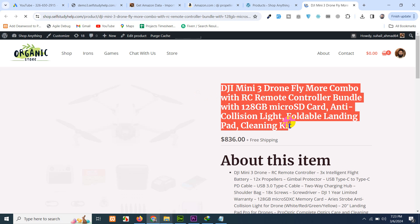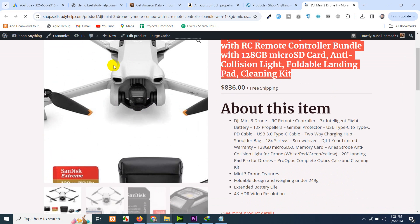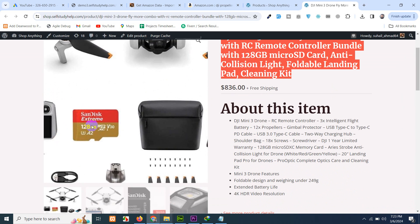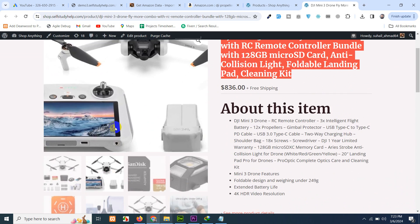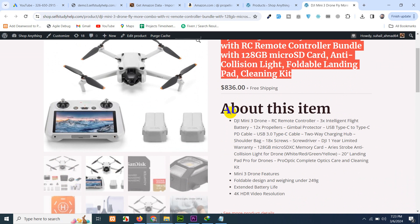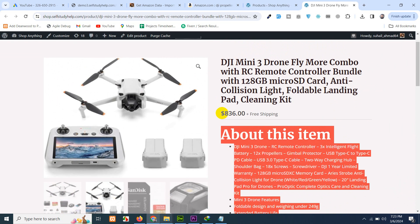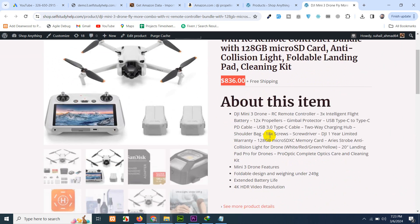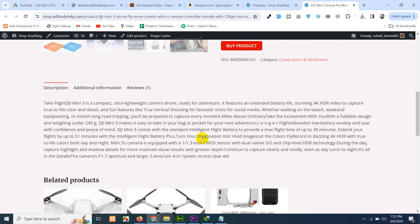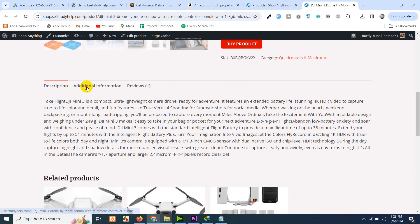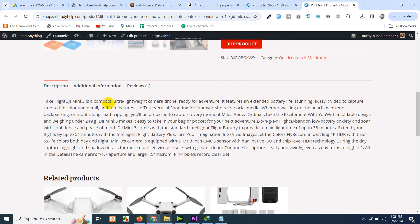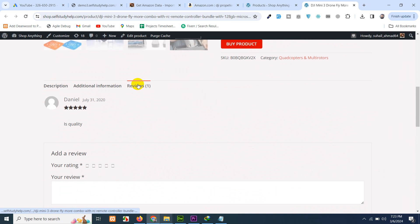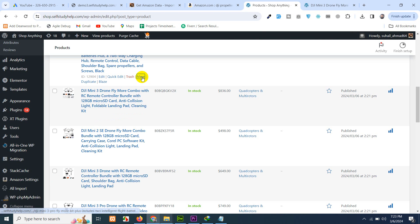Now just view the product. We have the title. We have the high quality images. You can see, it's very high quality coming from Amazon. We have the description, short description. We have price. We have the buy now product link, which will have my affiliate tag as well. We have the category. We have the SKU. And if you come to additional option, we have the manufacturer. We have the asset number as well. But the best part is, if you go to reviews, we have reviews as well. This product have only one review.